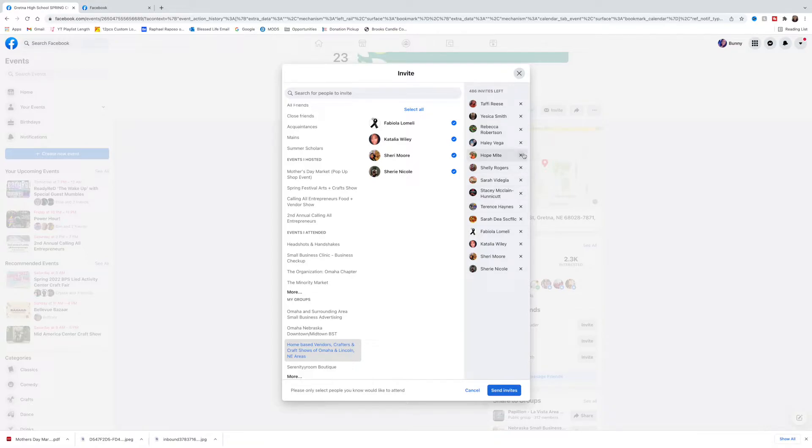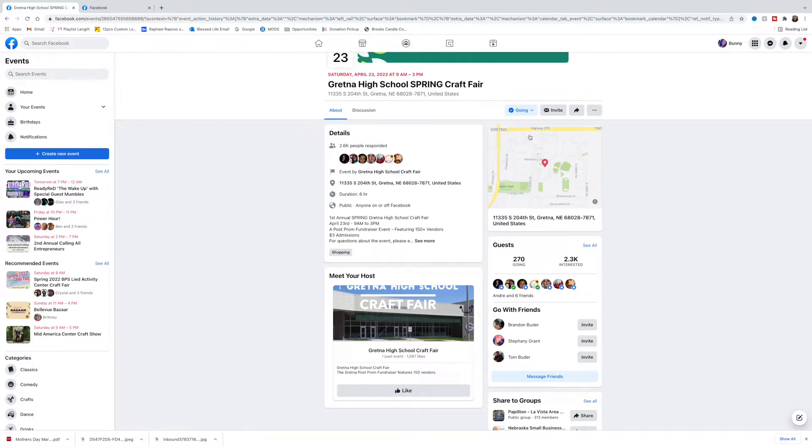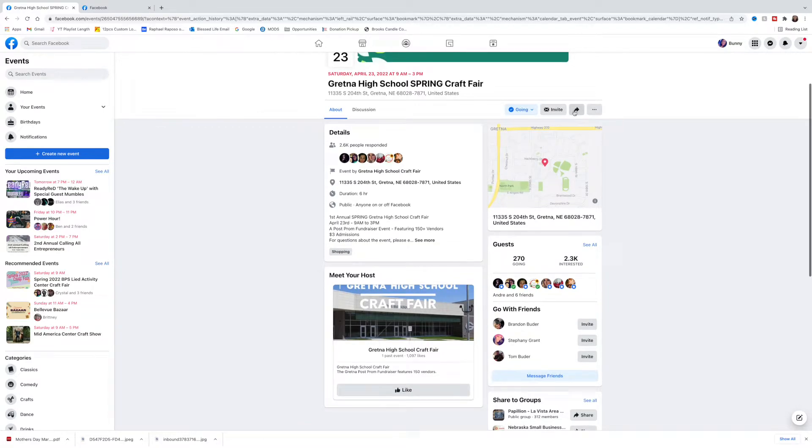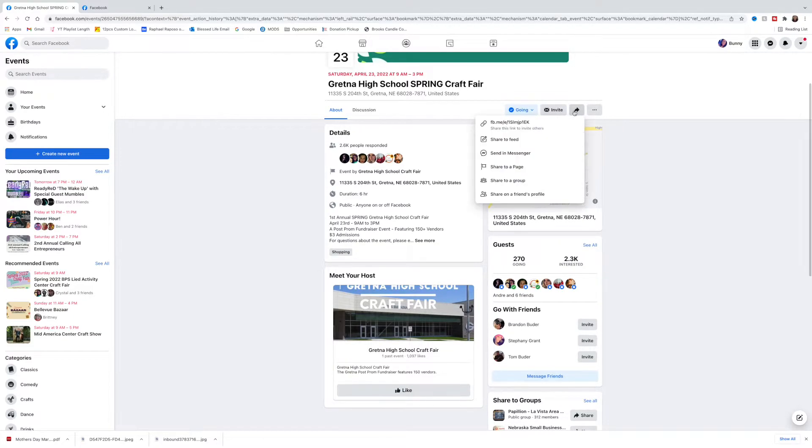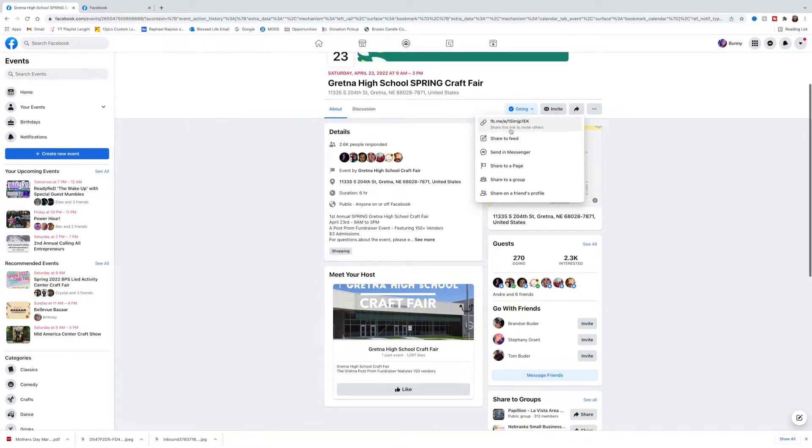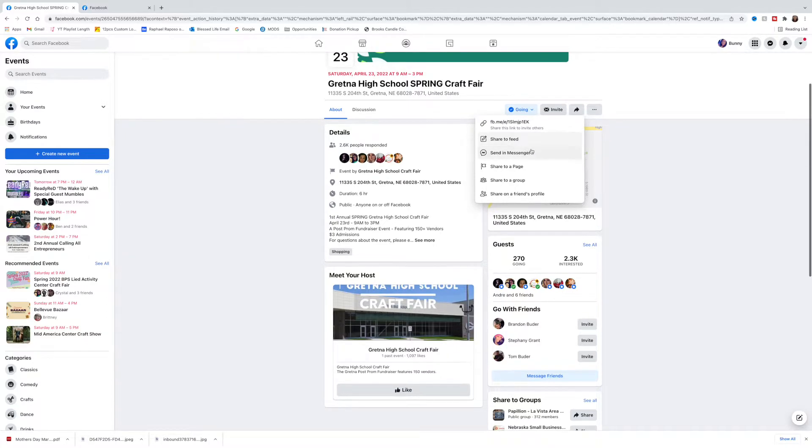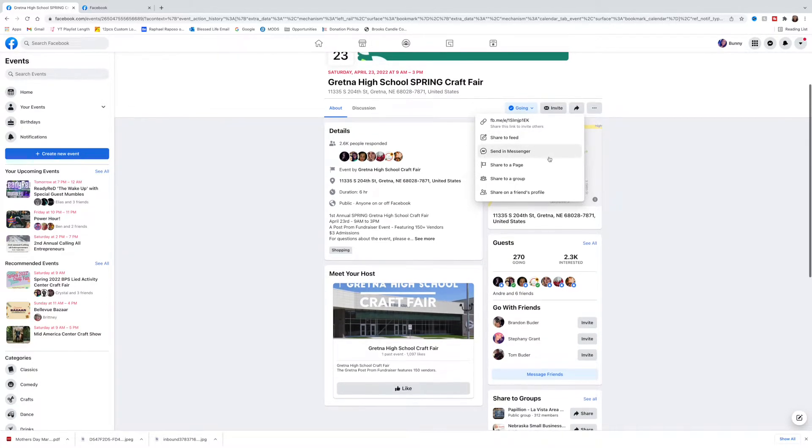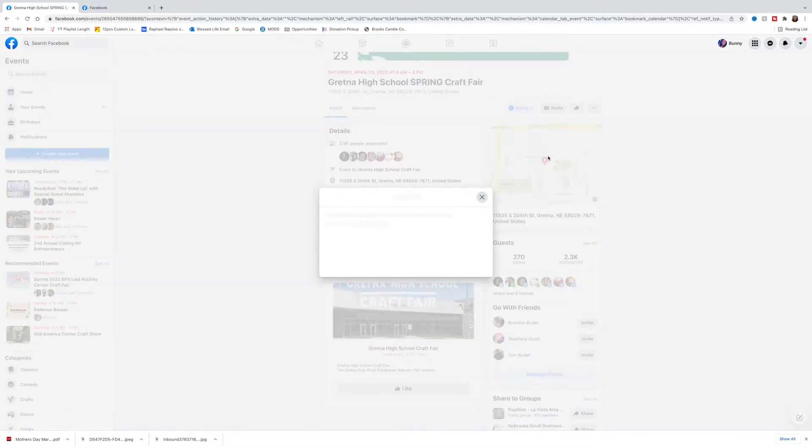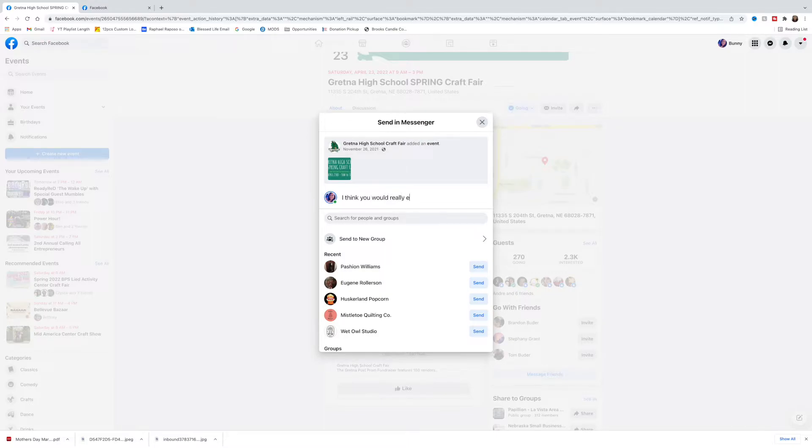Another thing that you can do to invite people to your Facebook event is just click this option here to share to your feed. That will automatically go to your feed from Facebook so all your friends can see it. Another thing you can do is go to messenger. If there's a particular person that you want to invite, you can write them a message. So I'm saying I think you would really enjoy this event, and then I'm going to type their name in.